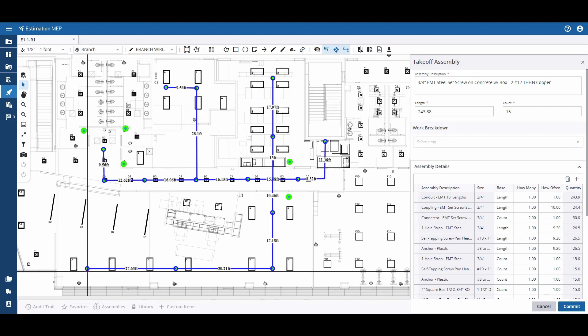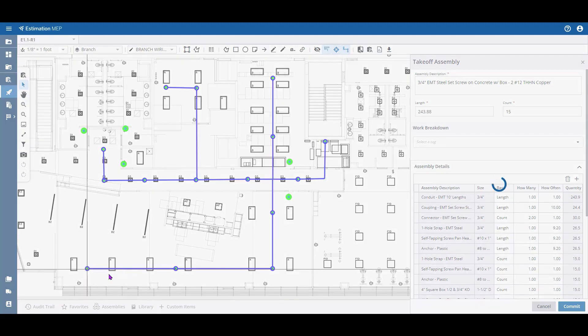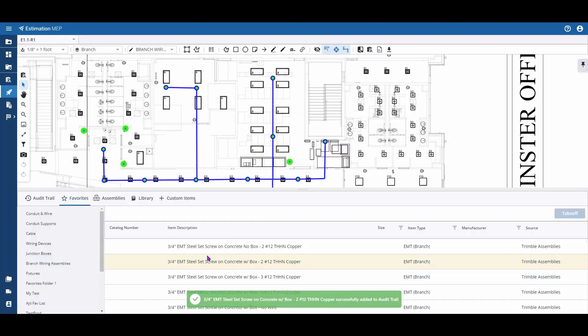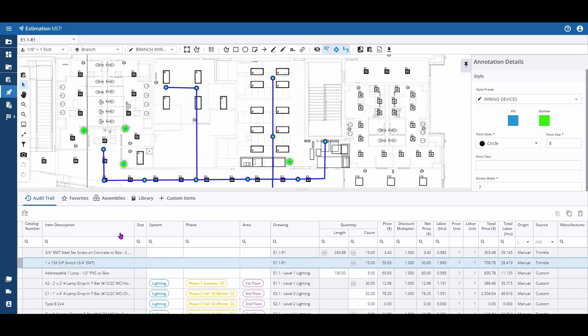Once I'm complete, I can hit enter on my keyboard or right-click and commit to send that value back. That length and count measurement is now in my audit trail.